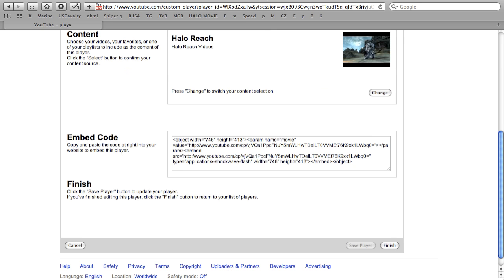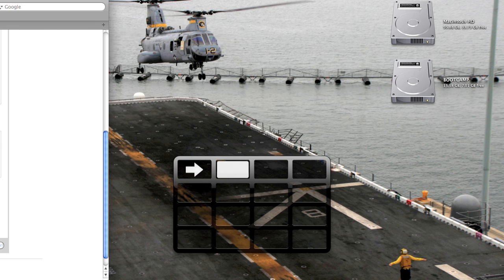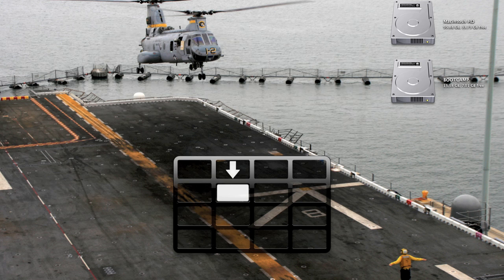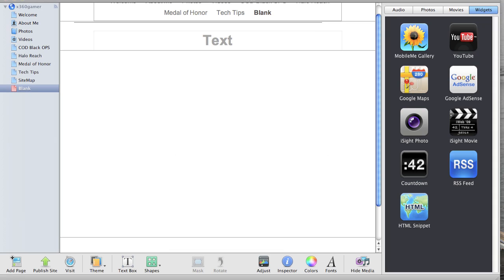Then you go ahead and copy this code down here. And I use iWeb for my website so I'm going to show you guys how to do that on iWeb right now.